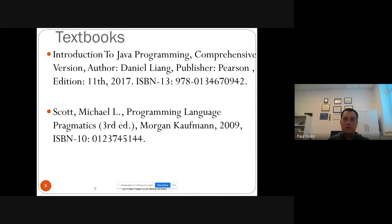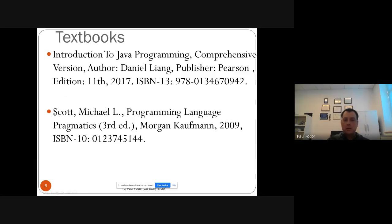There are two textbooks we will follow closely. First, we'll use Introduction to Java Programming by Daniel Liang, 11th edition published in 2017, starting with chapter 19 on generics and continuing with data structures, their implementation, algorithm efficiency, and more complex data structures. For the second part of the course, covering principles of programming languages, we'll use the Michael Scott textbook Programming Language Pragmatics from Rochester, covering about the first five or six chapters.